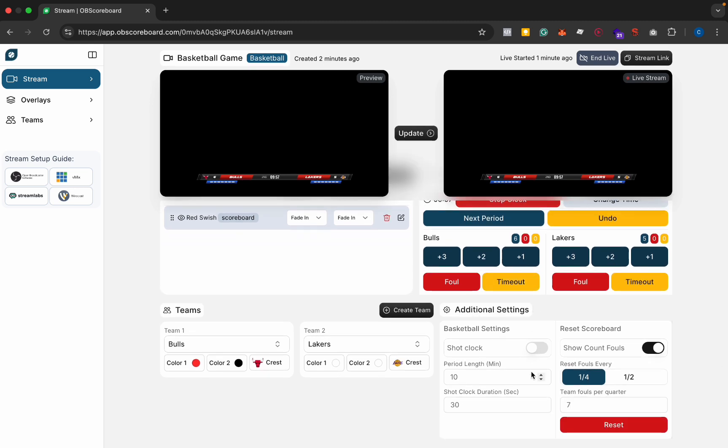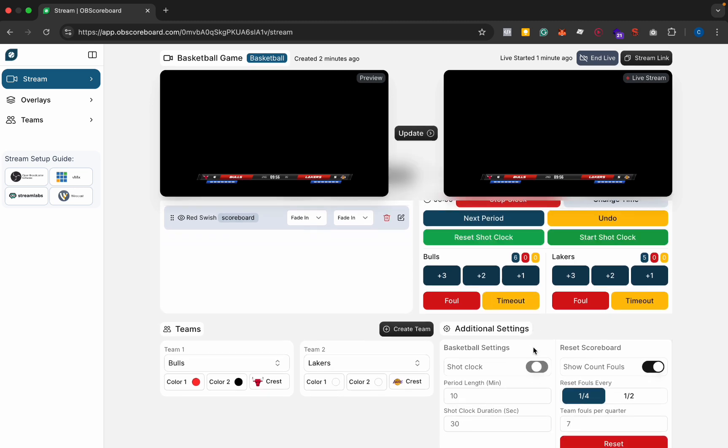In the additional settings you can add a shot clock as well if you like. You can set the shot clock duration and you can also set the period length as well.